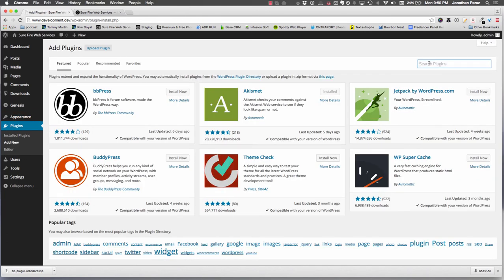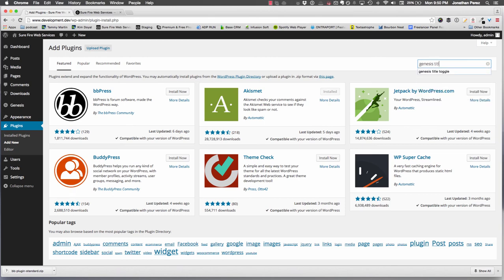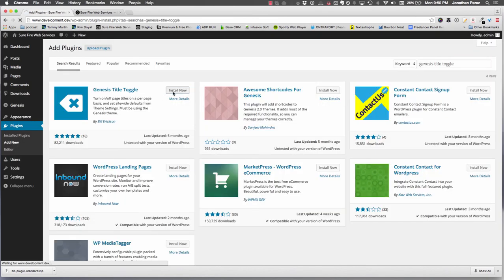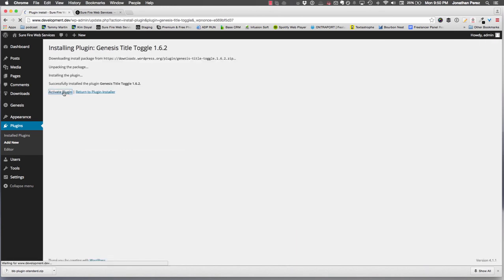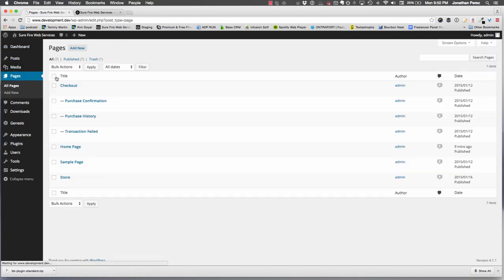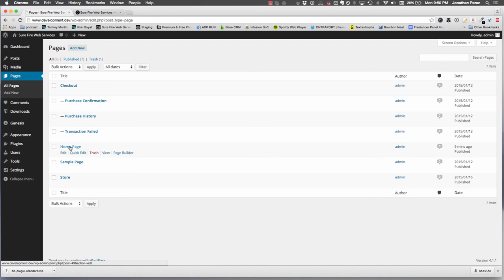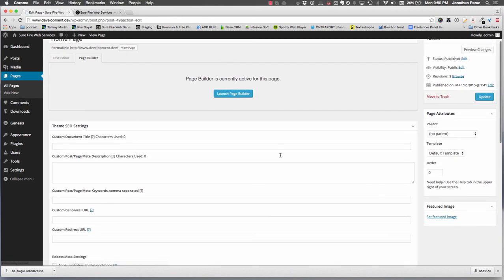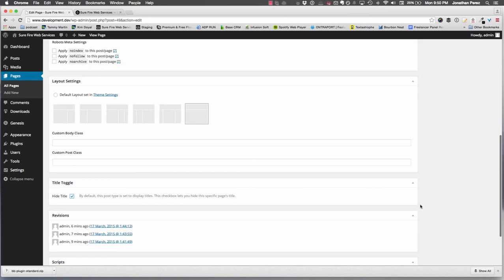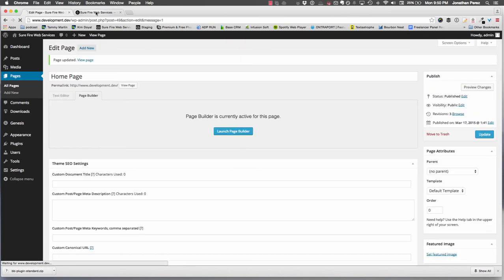What I like to do, because it makes it nice and simple, is go to Add a Plugin by Bill Erickson called Genesis Title Toggle. Install it, activate it. Once that's done, all we have to do is go into the page that we did the page builder with.